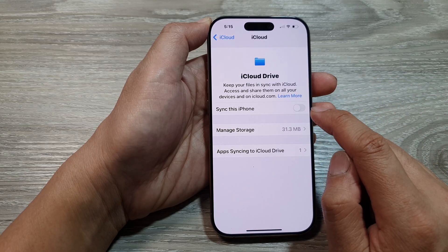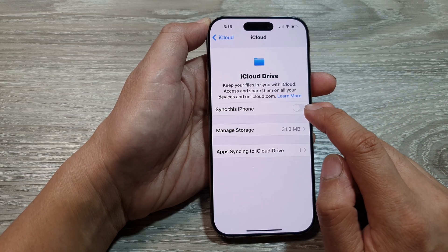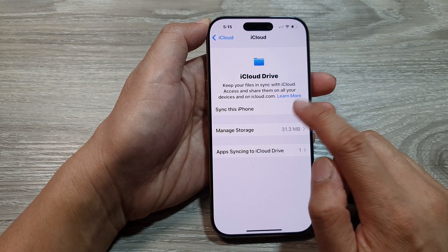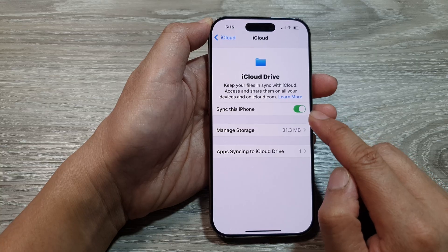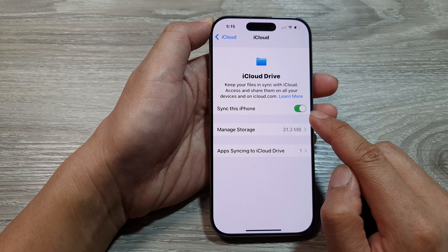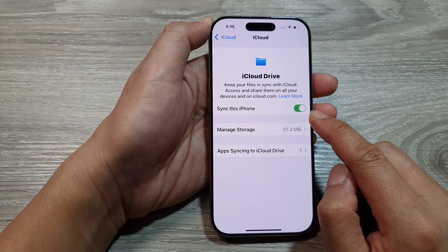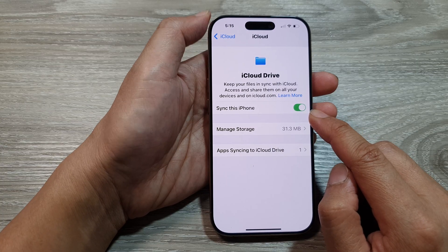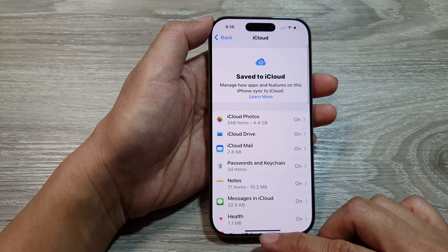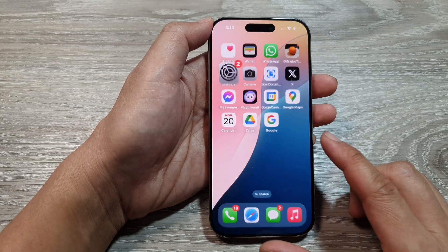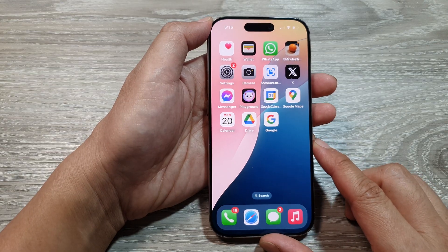Alternatively, if you want to turn on syncing for iCloud Drive, you can tap on the toggle button to turn on syncing. After that, tap the back key or swipe up to return to the home screen.